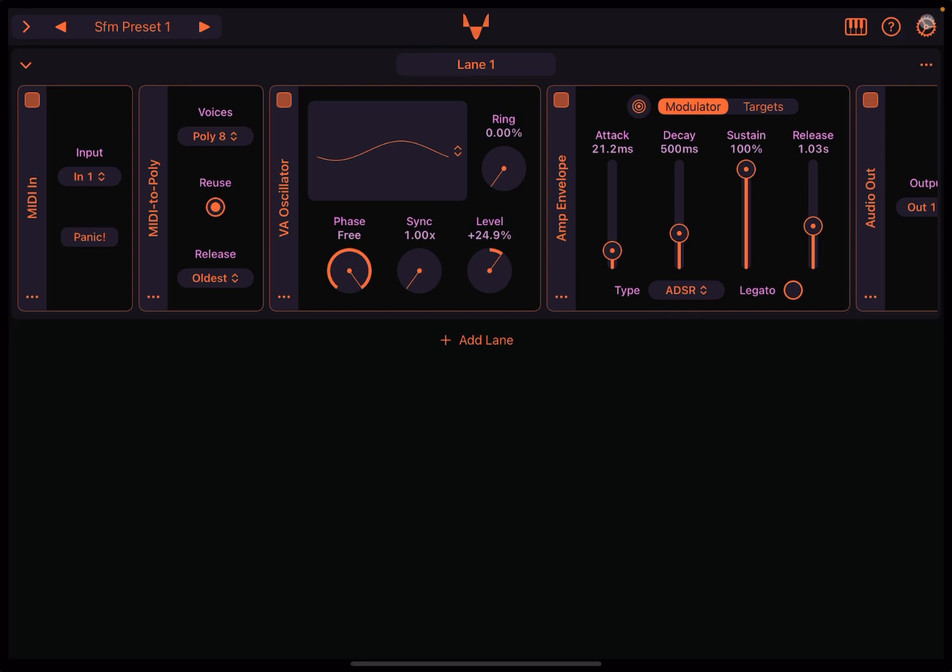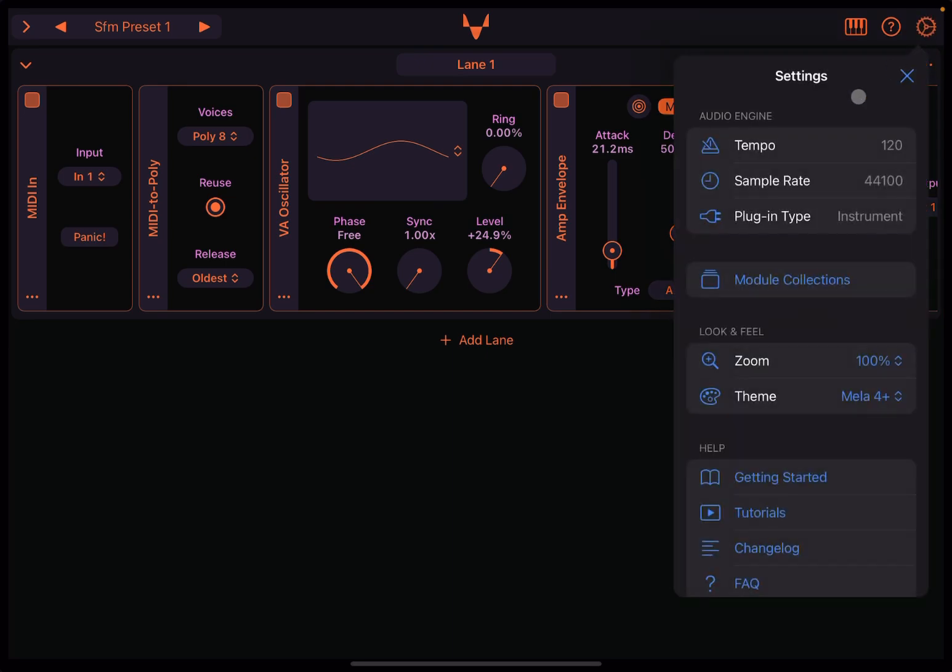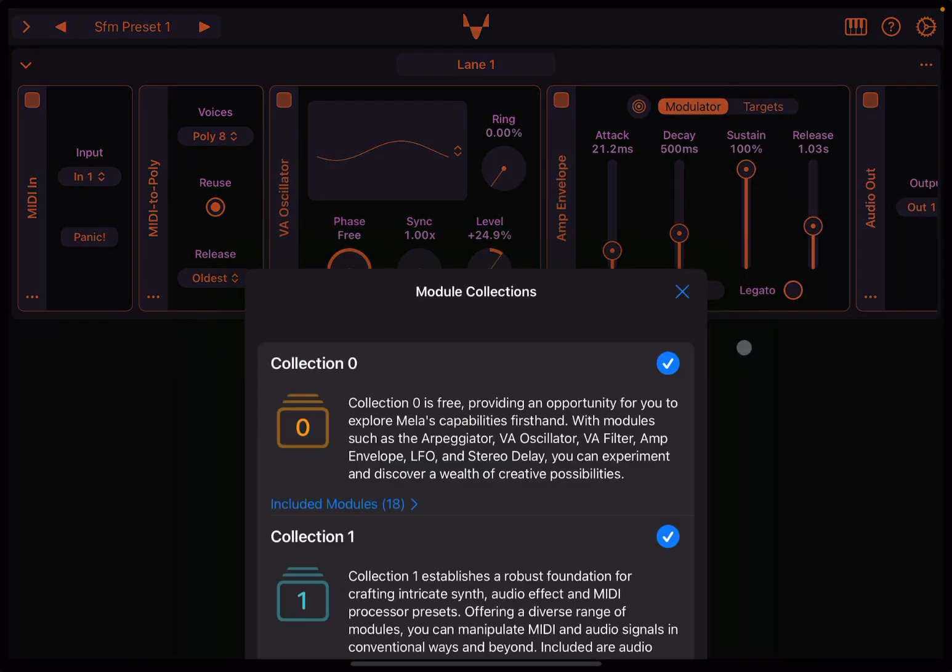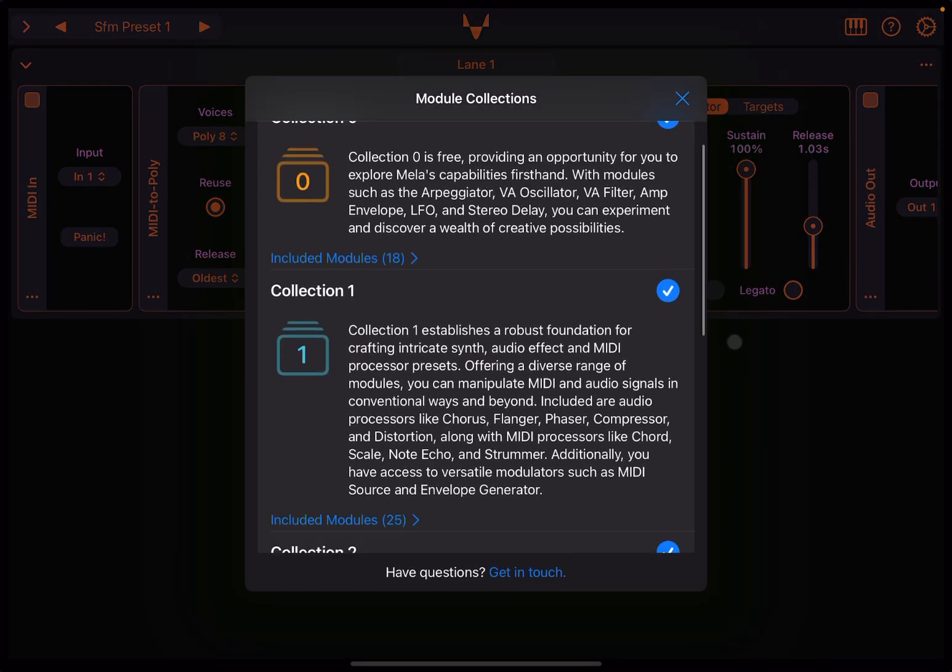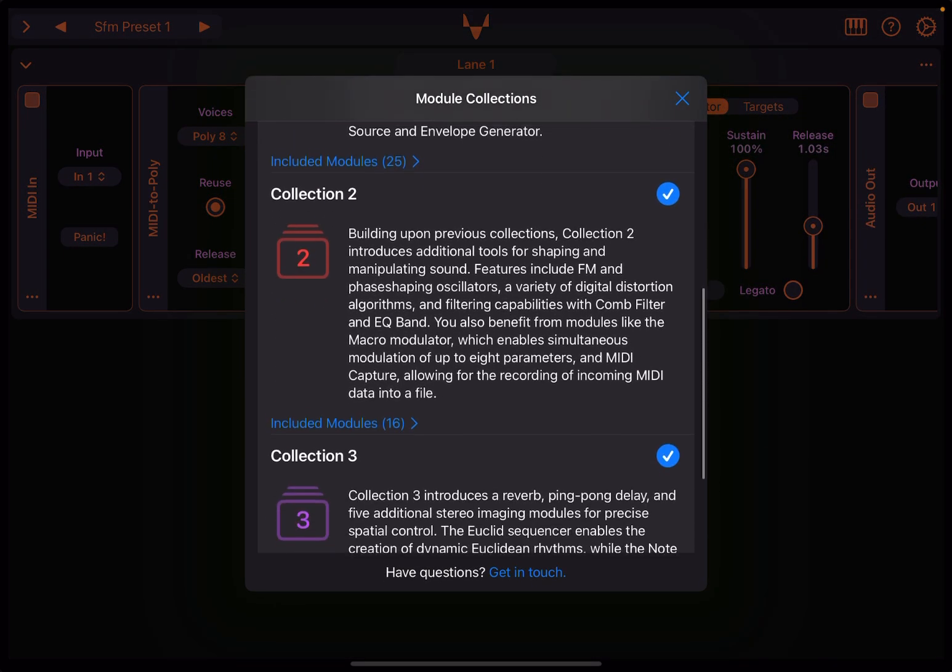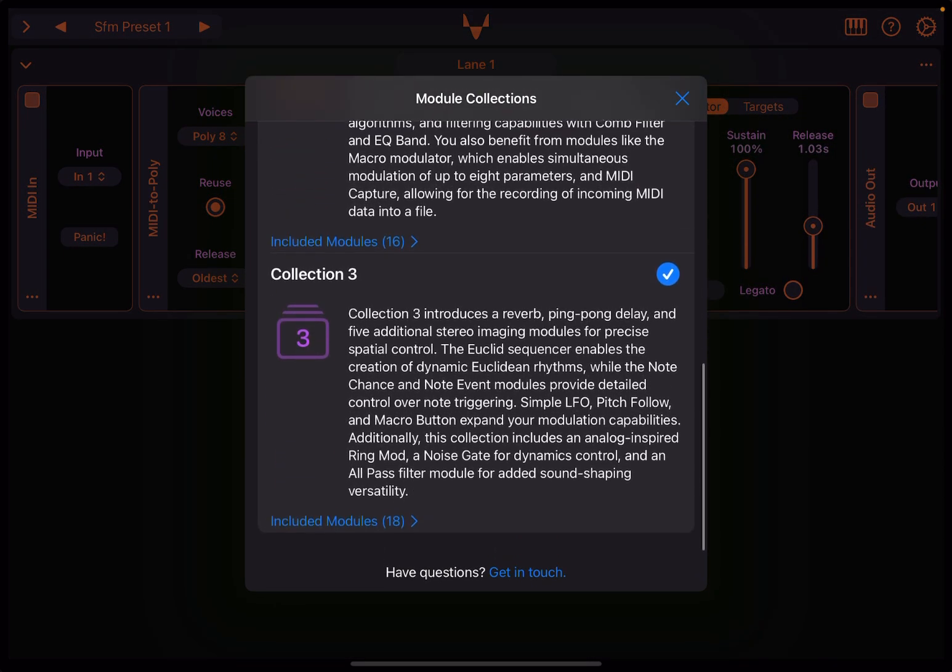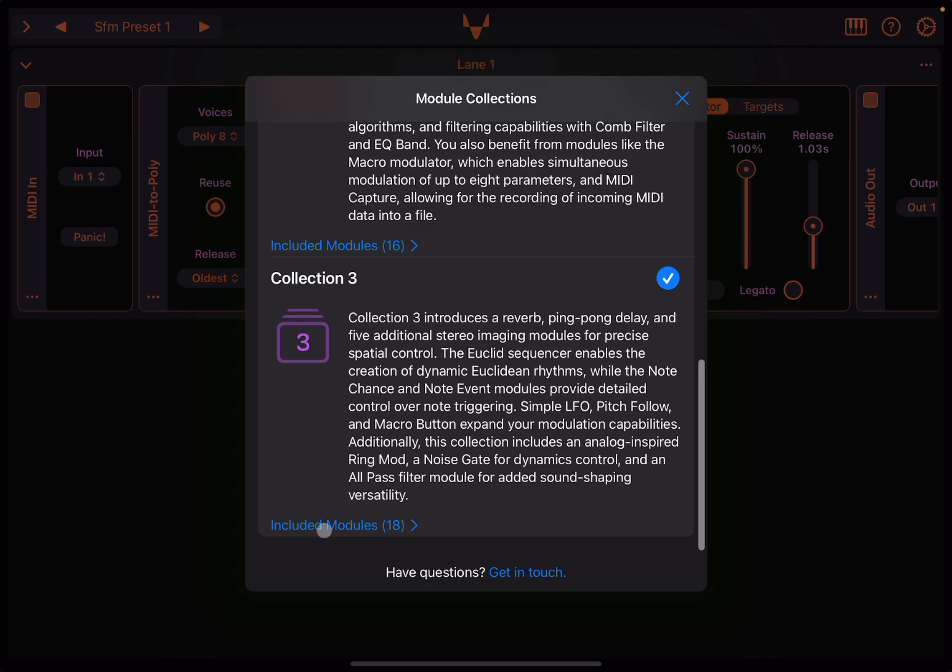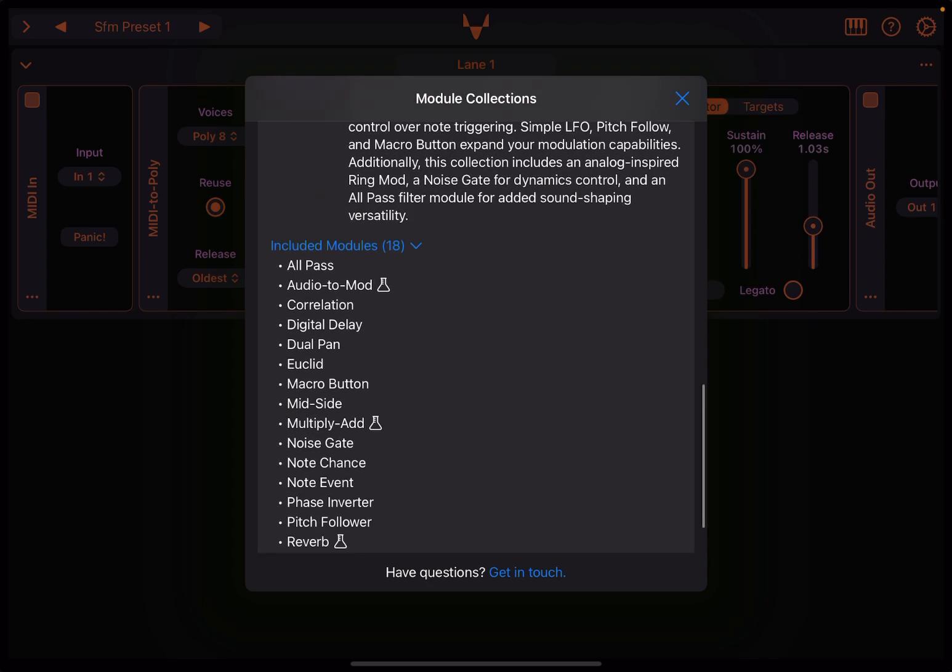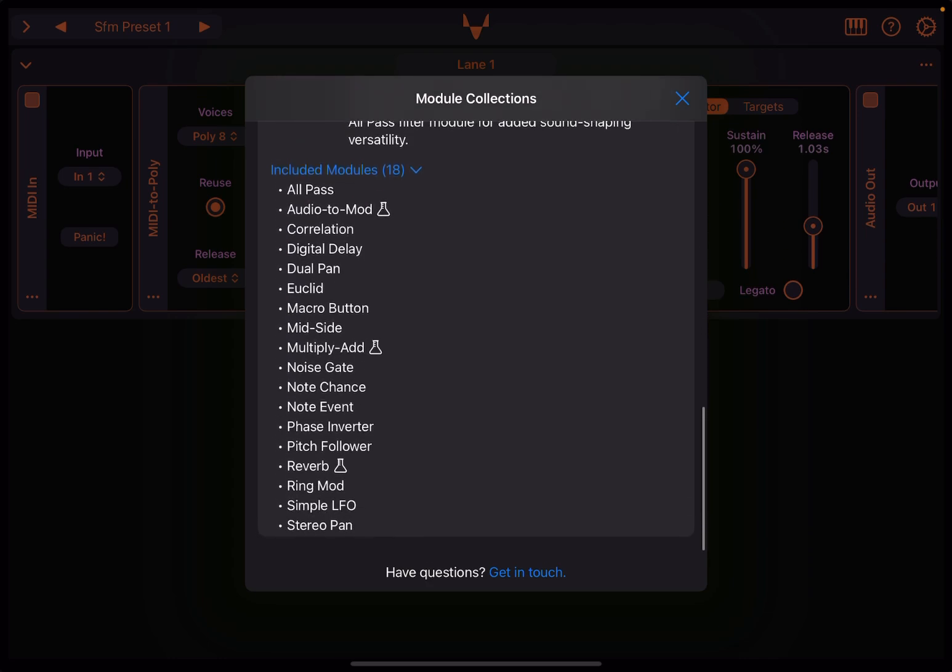So today we are going to go inside the module collections number three. And as you can see, there are 18 modules: audio to mode, correlation, digital delay, dual plan, Euclid, which we are going to give you a demonstration today. Macro button, mid-side, multiply, add, noise gate, and event.